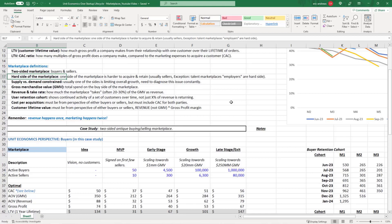One side of the marketplace is harder to acquire and retain. It's usually sellers - sellers are usually difficult to recruit, they have a lot of expectations around financial outcomes, and they will switch easily if there's another place to sell their goods.